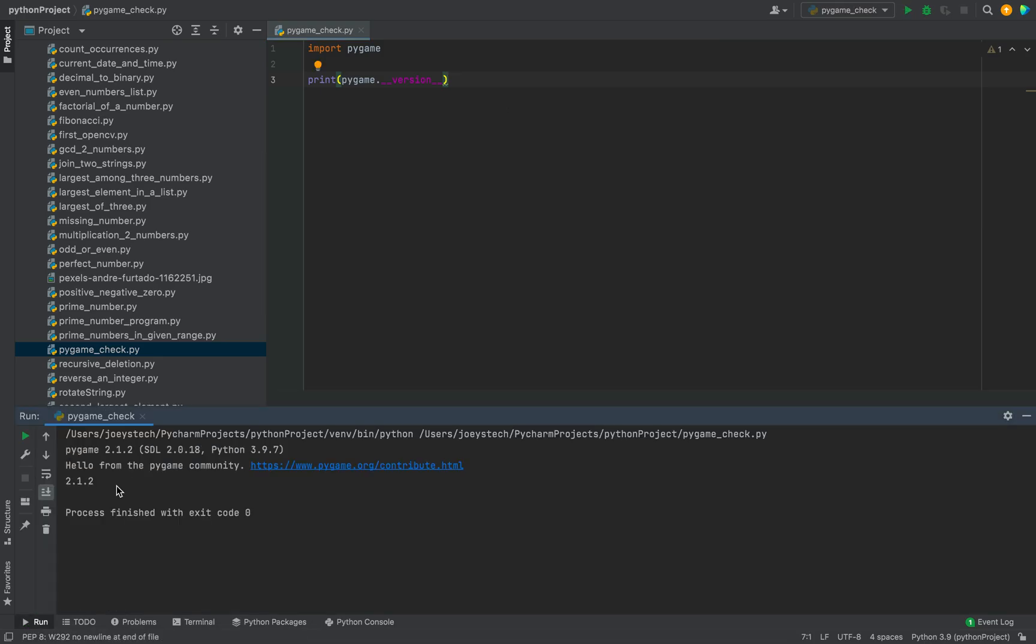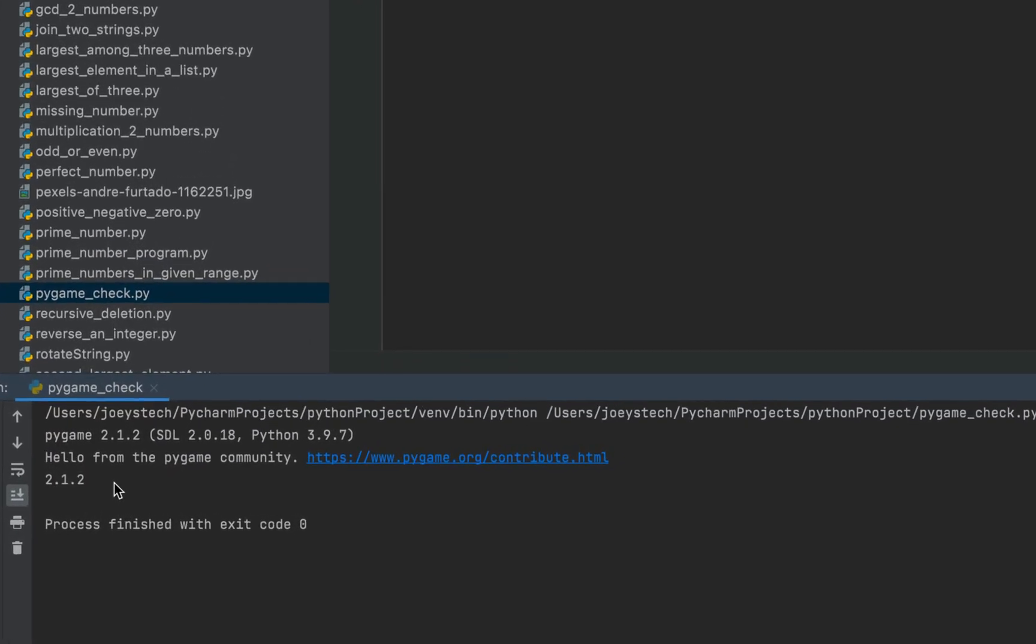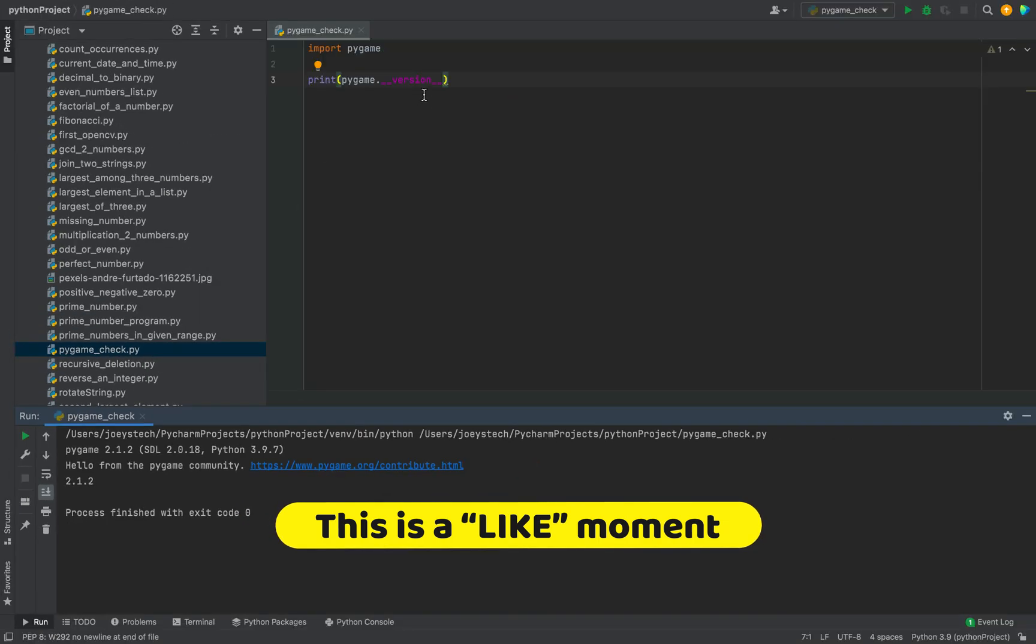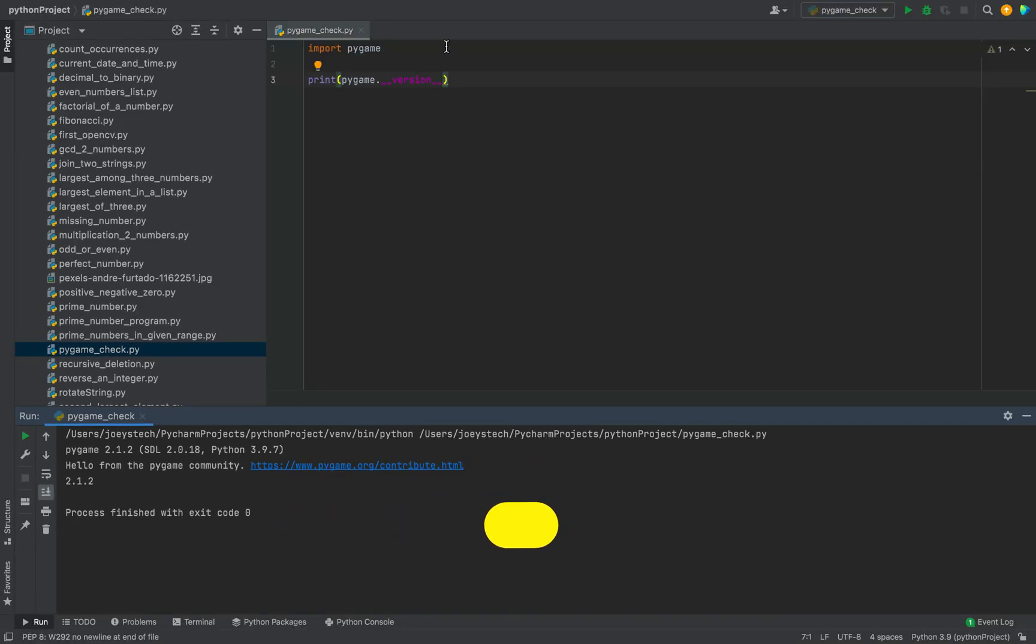All right, you can see the version of pygame appearing over here in the console. It is 2.1.2, and we have displayed it using this simple program. This ensures that the module pygame has been installed successfully in PyCharm in this Python project.